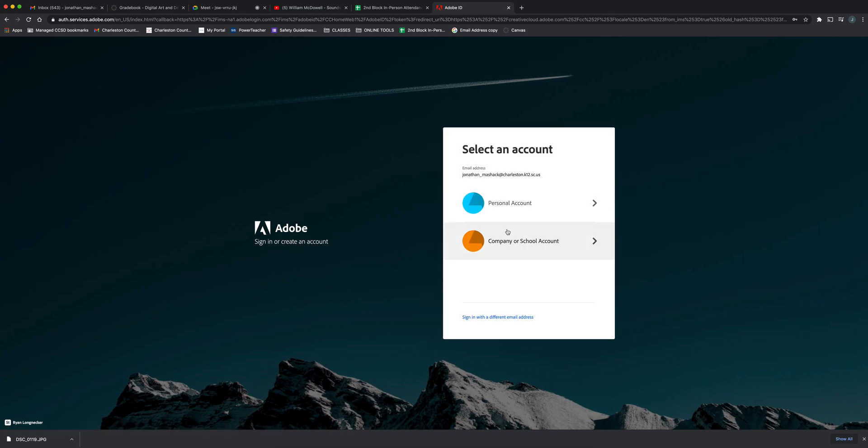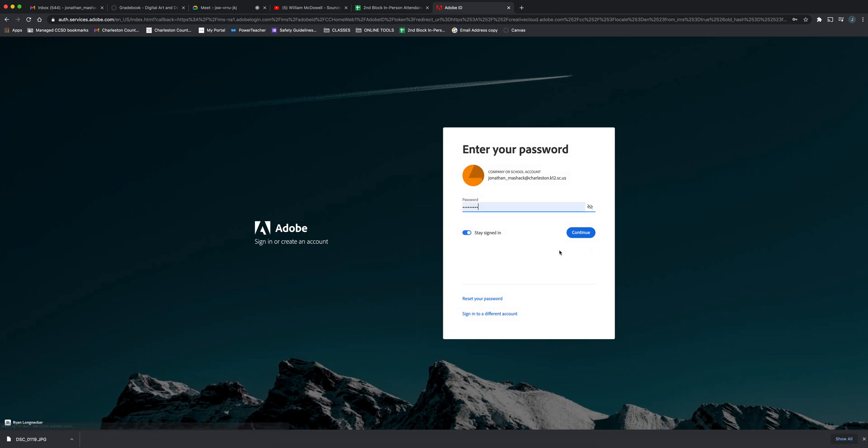When you get to this point, you want to make sure you select company or school account, not personal. Don't click personal. Once you click company or school account, put in your password.